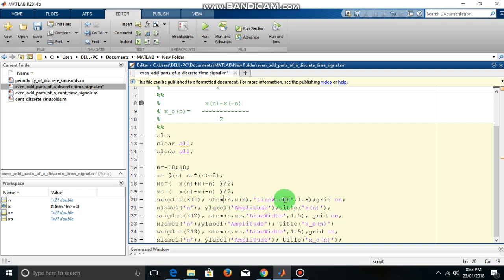This line width 1.5 just to make it more clear. So let us run this program.